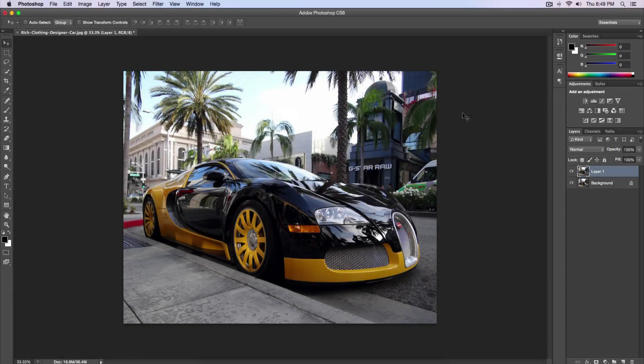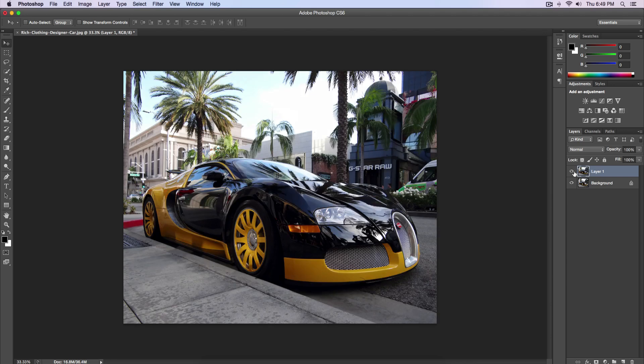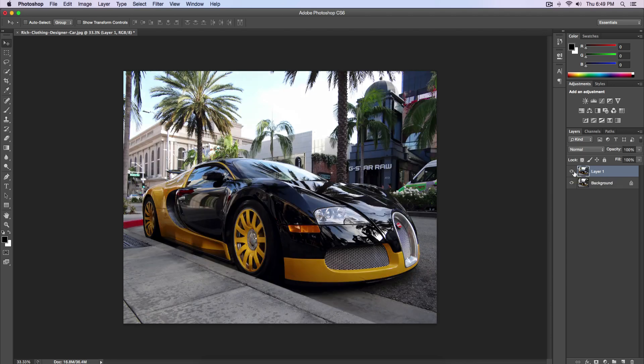Alright, so here is the image I'm going to be working with. I'm going to go ahead and show you the before and after. So right now what you're seeing is the before image and then right now is the after image. This is pretty much an HDR effect — it's a really cool effect. You can do it with any pictures; it doesn't have to be with cars or anything.